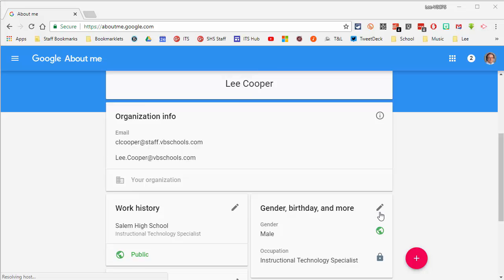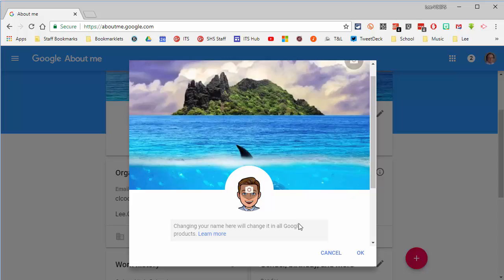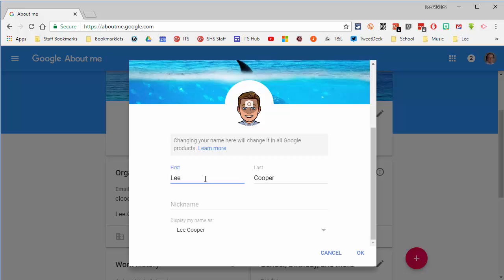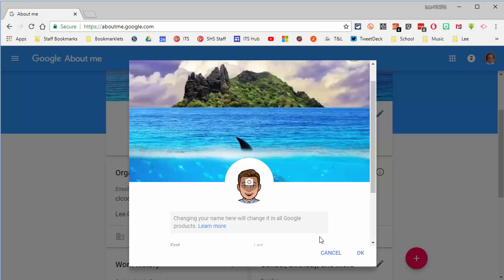And if you click the edit box there, you can actually edit your name. If you don't go by your first name like me, I was able to change my name to Lee Cooper on Google. So you can do that as well.